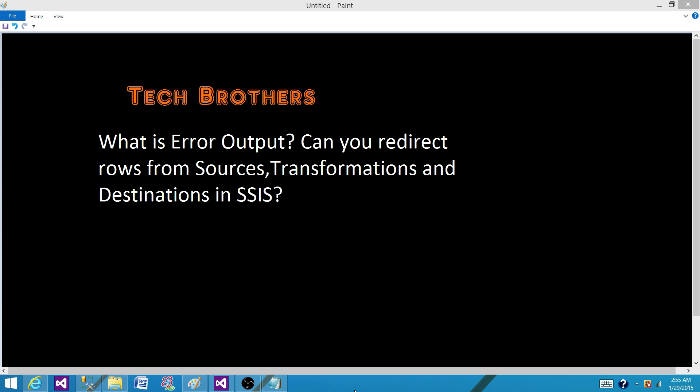In that case, these sources, transformations and destinations, they do provide us error output. Error output is the output where we can redirect the rows that do not qualify according to the data type or maybe the truncation error.